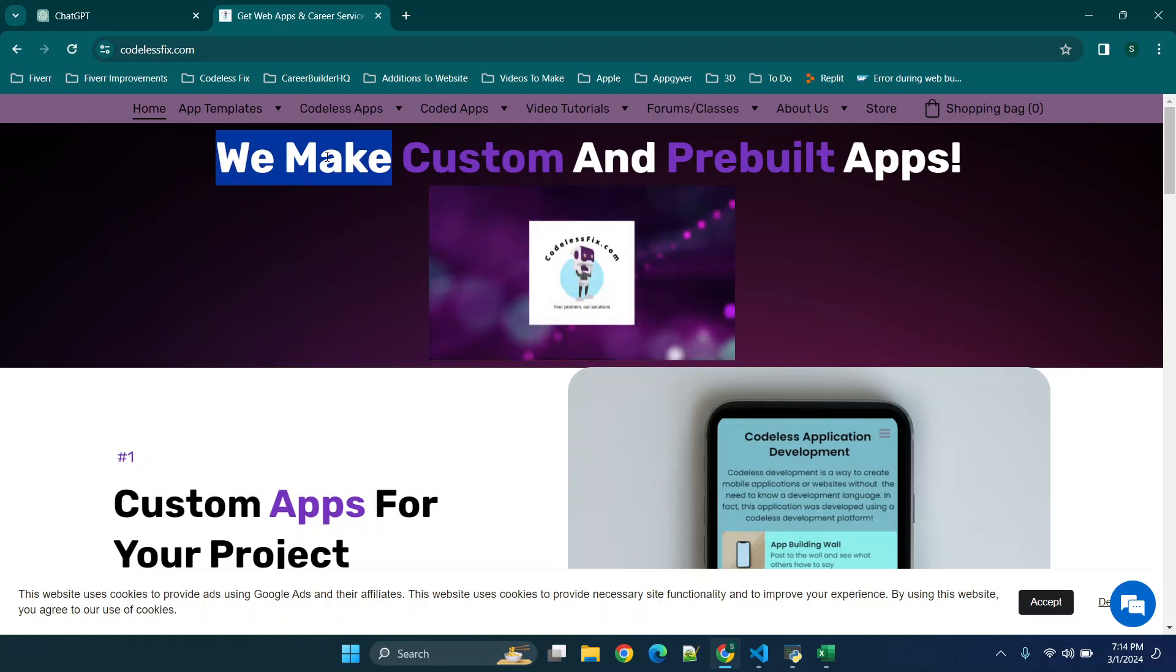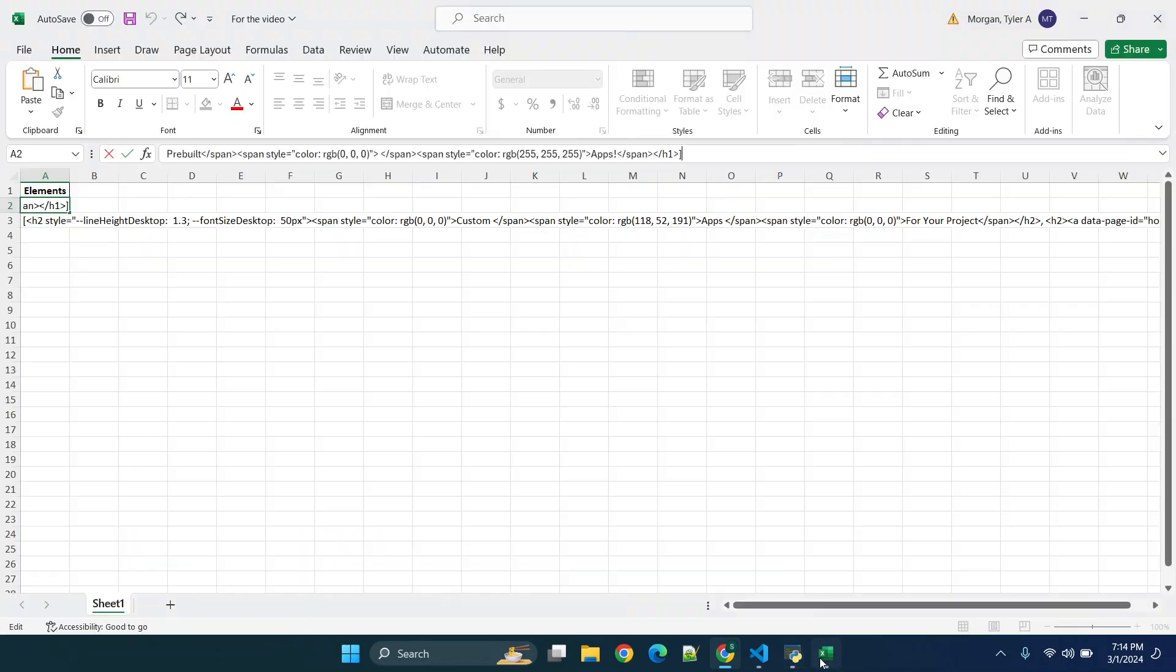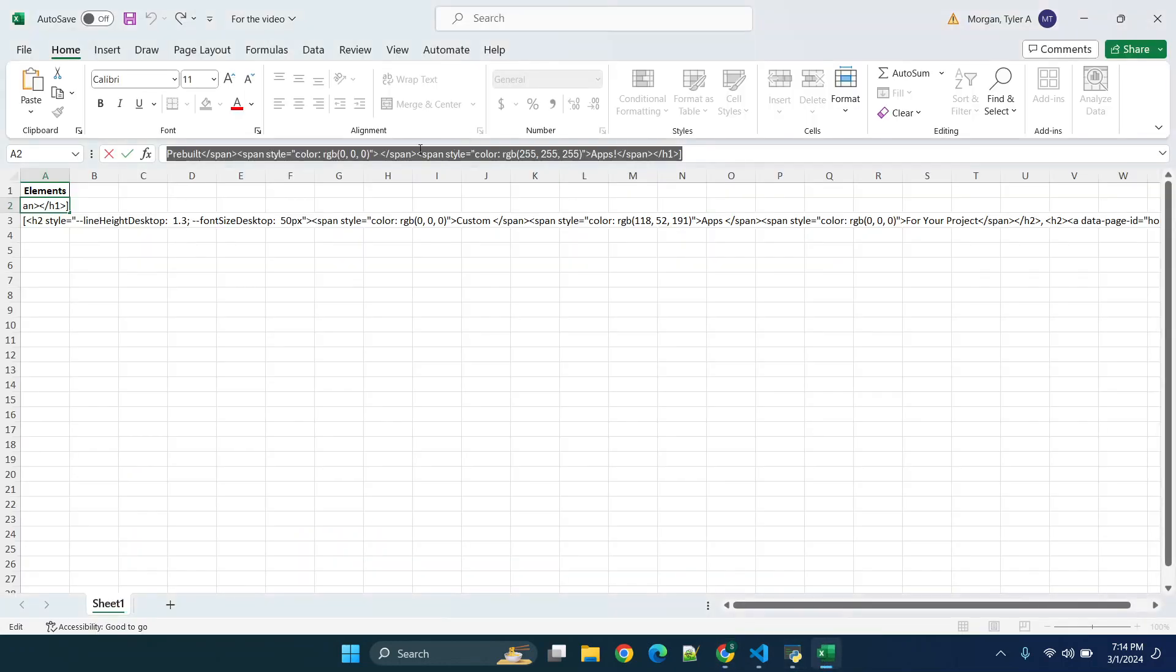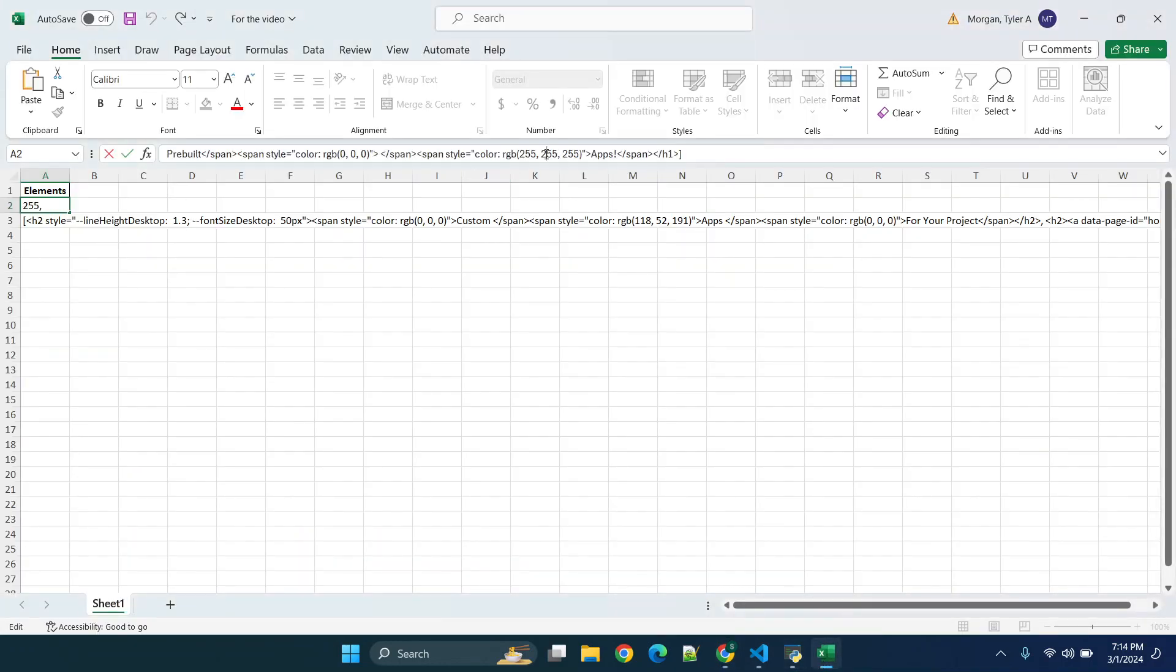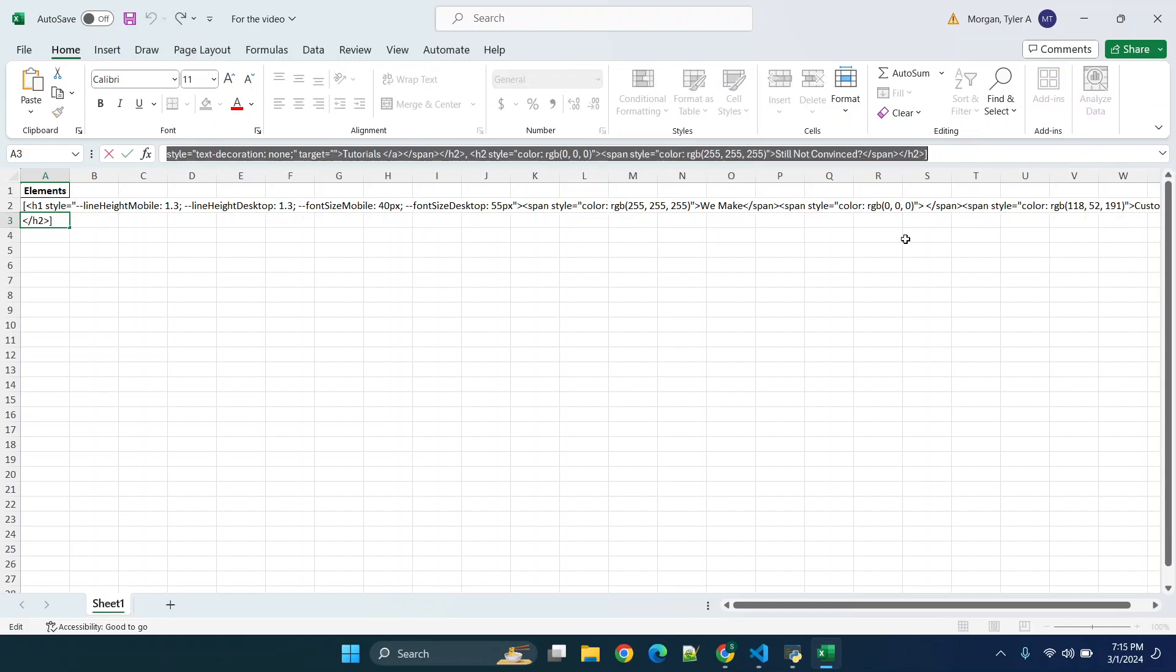So what it's doing is it's showing not only the text but the color codes or content with it, and then for this one down here again you're seeing the size RGB colors and you'll see it says apps for your project.